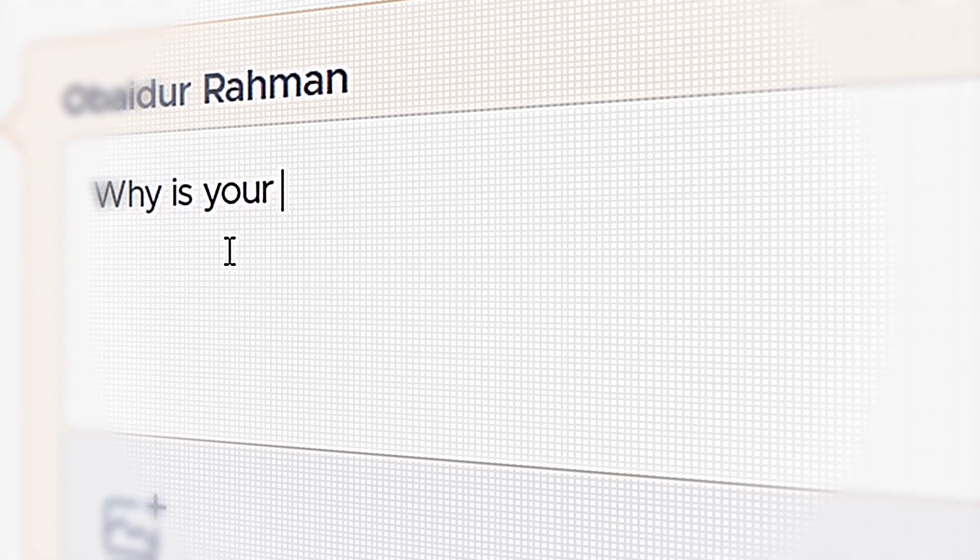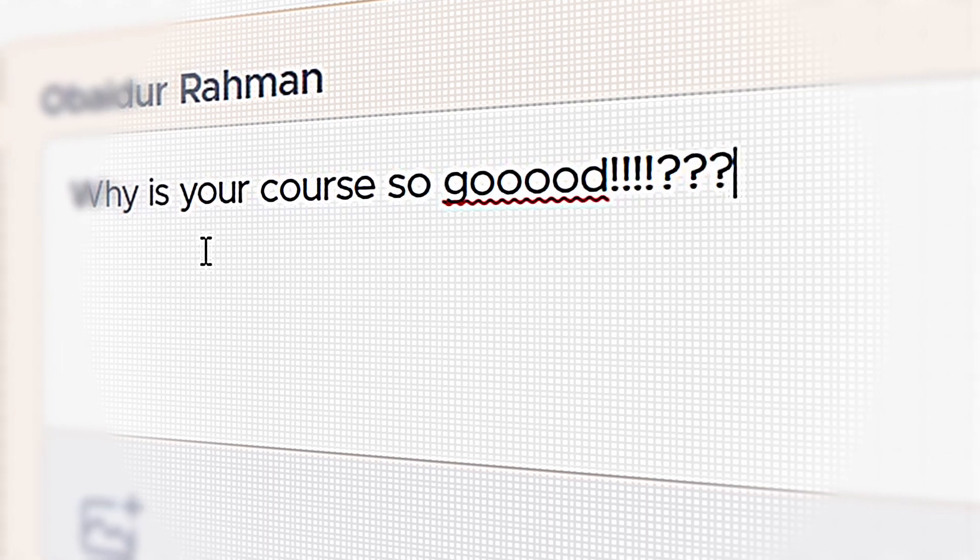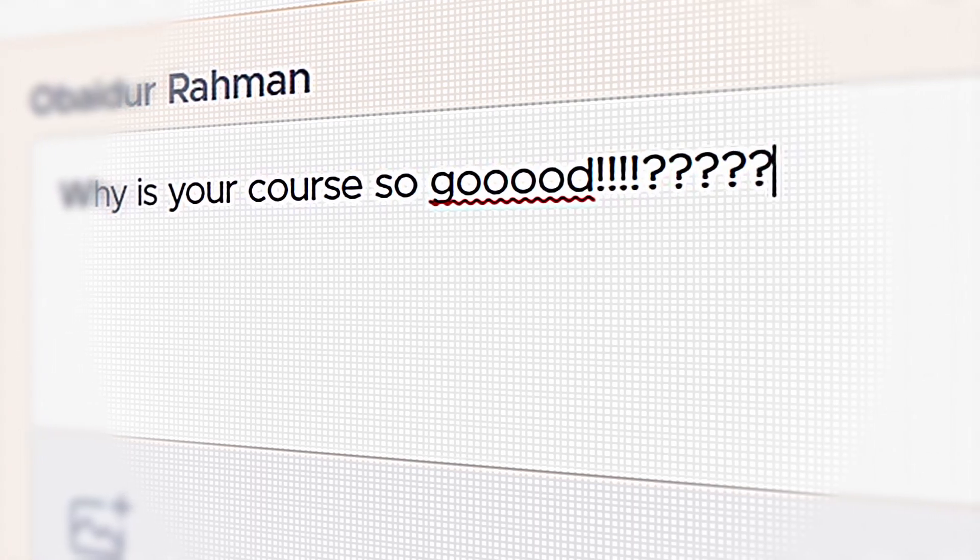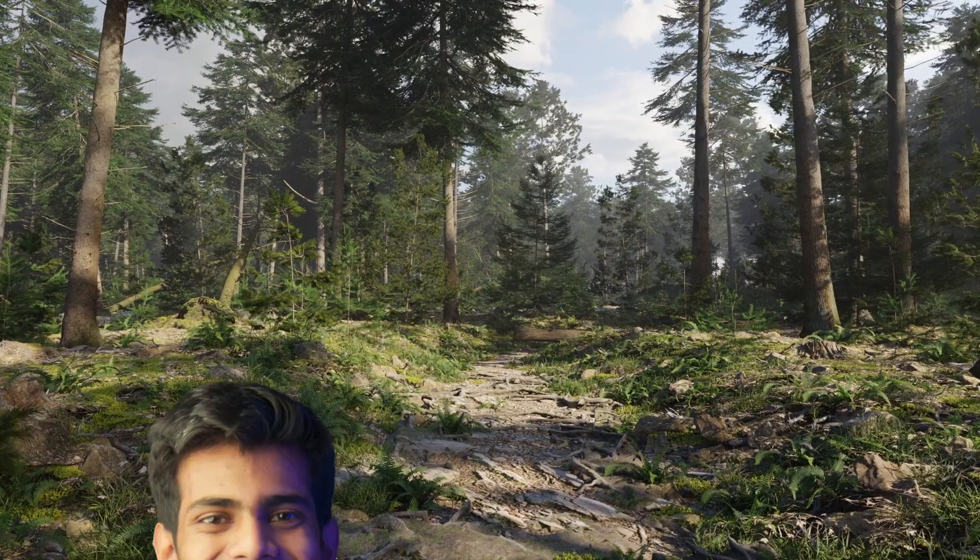If you have any questions while following along the course, you can just ask them on the Teachable platform, and those questions will be actually answered by me.